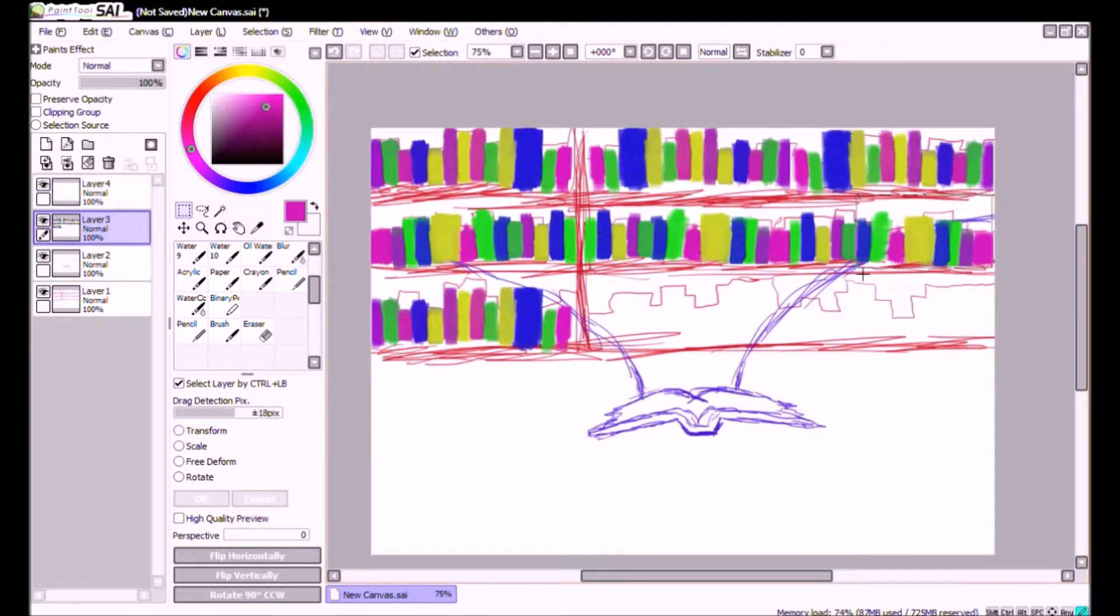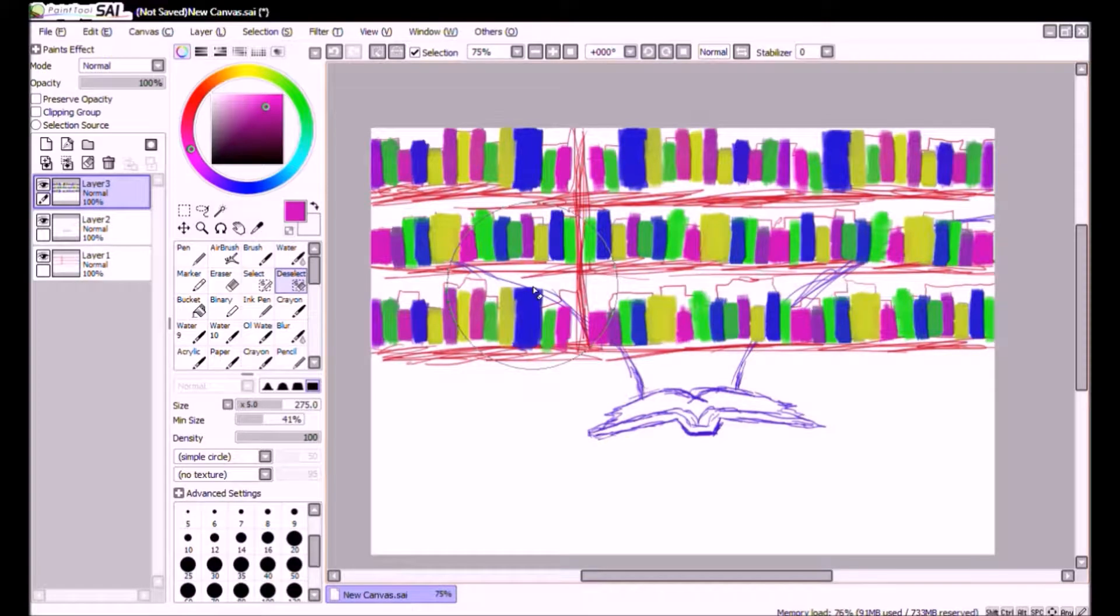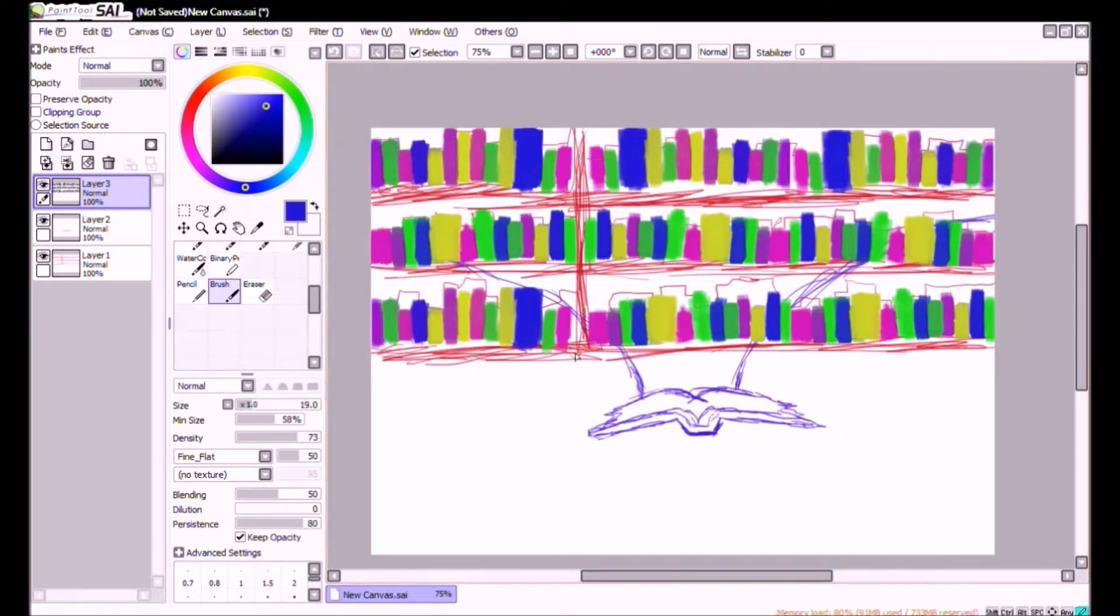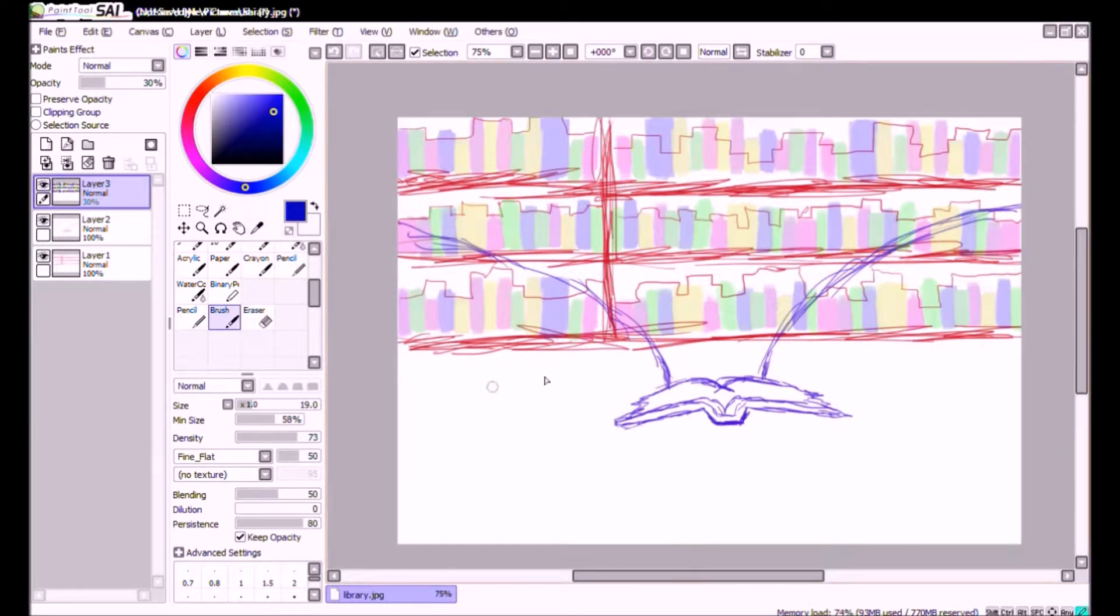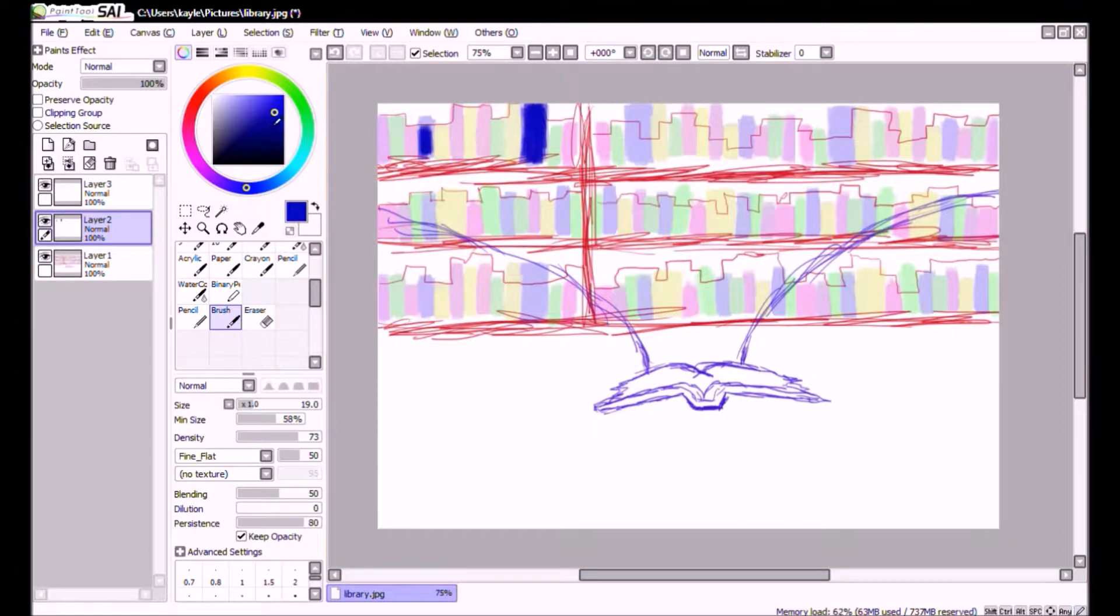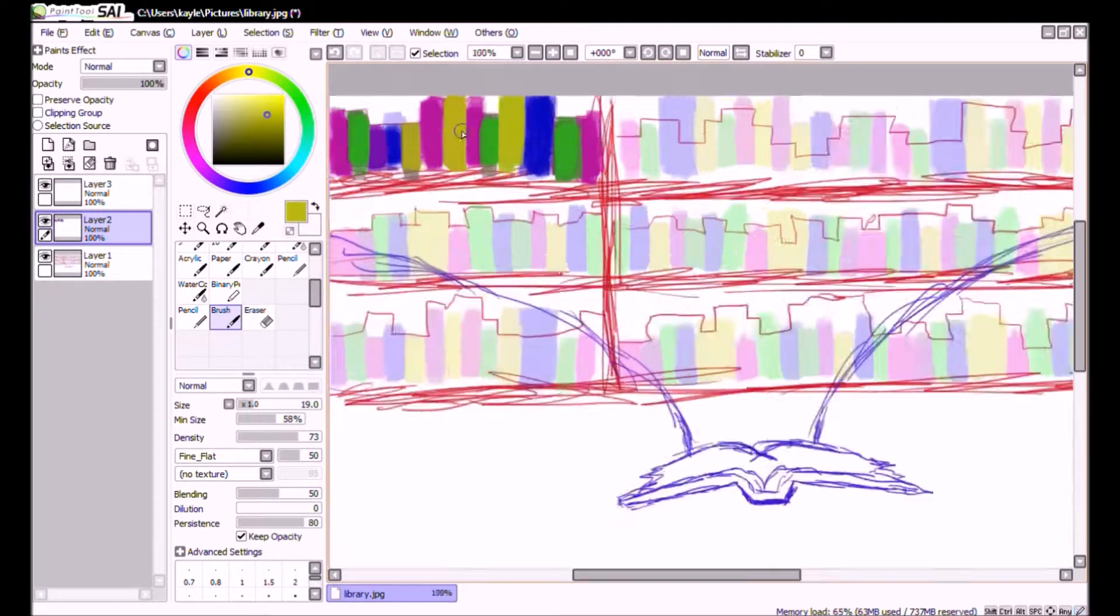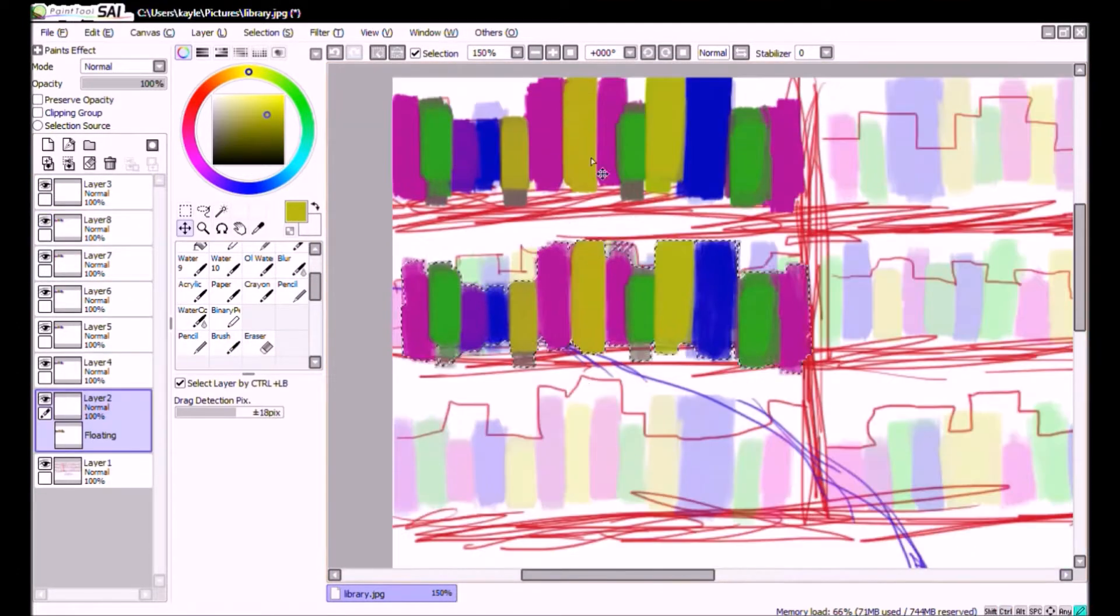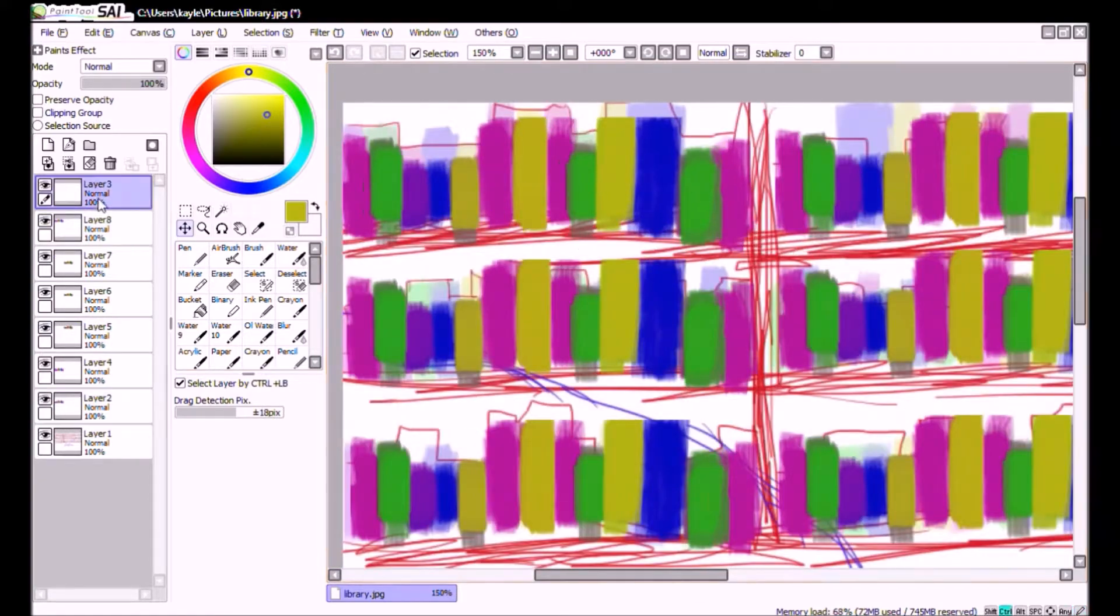Also fun fact I based this drawing off of a story I wrote when I was like 13 and I was thinking I might actually read it while my speed drawing is playing in the background.